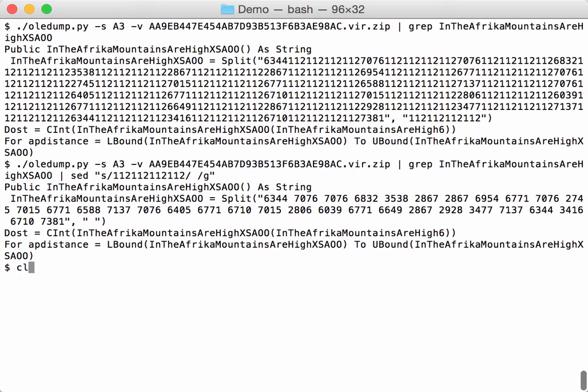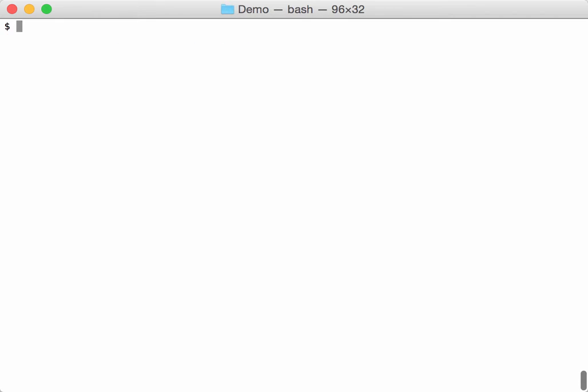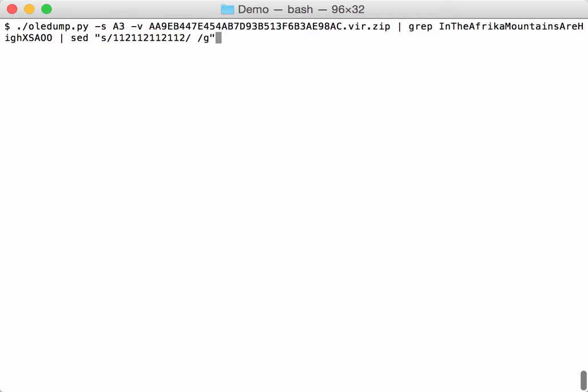Numbers-to-string takes a Python expression, a Python function that will take an array of numbers as input, and it has to return another array of numbers. That array of numbers will then be converted to characters and concatenated to make a string.